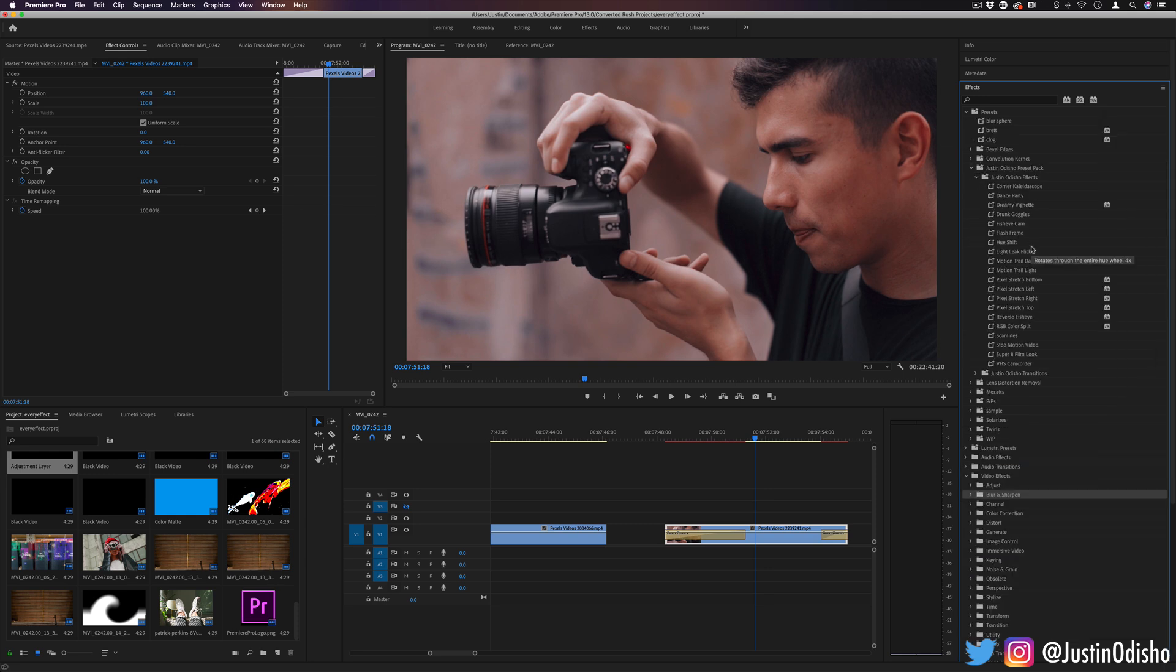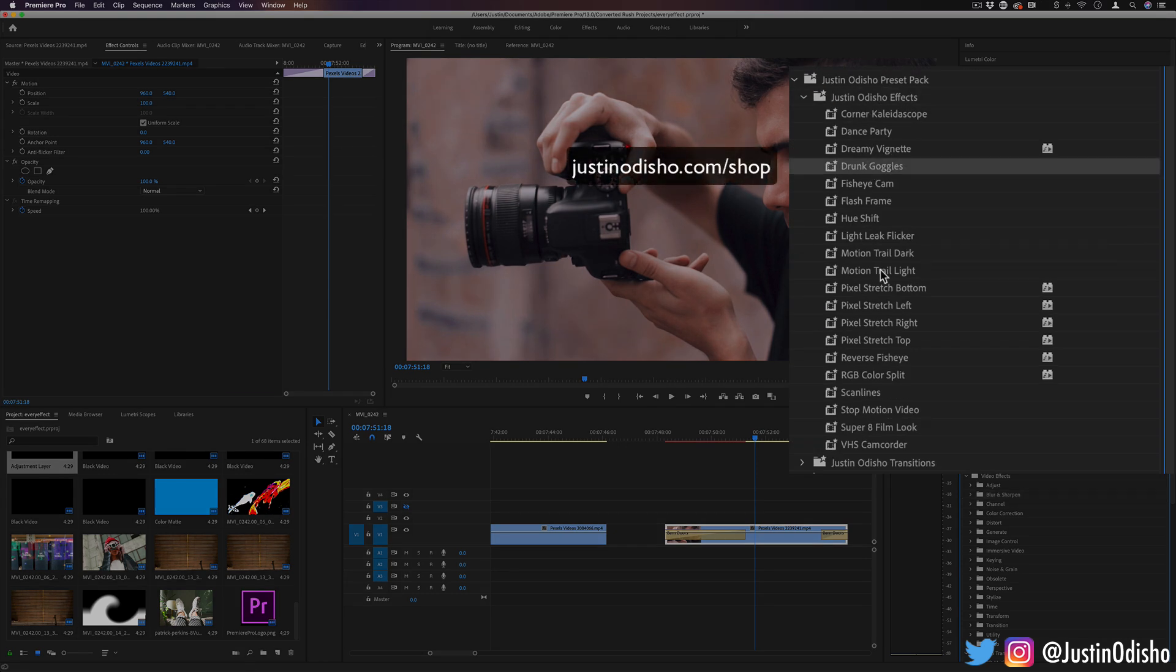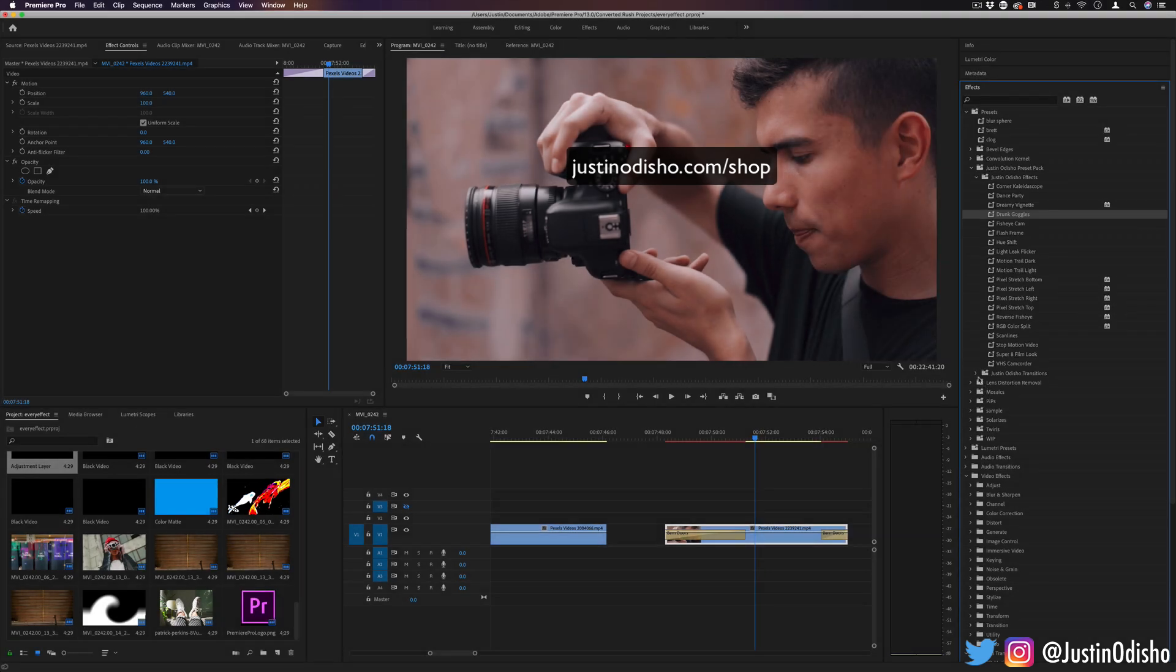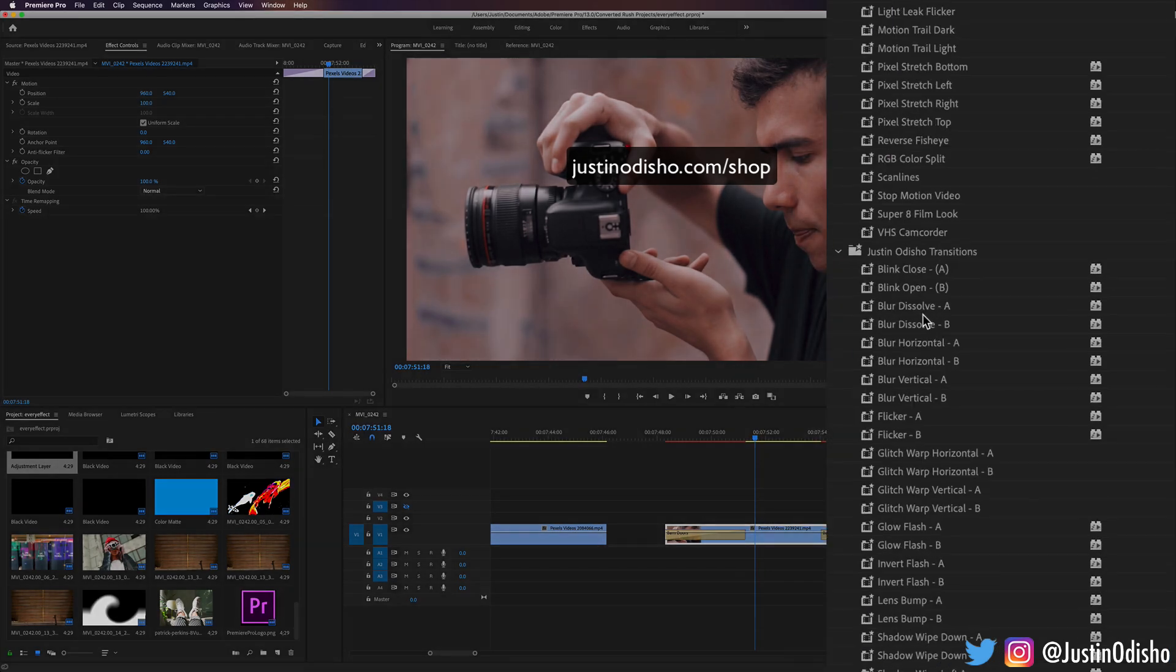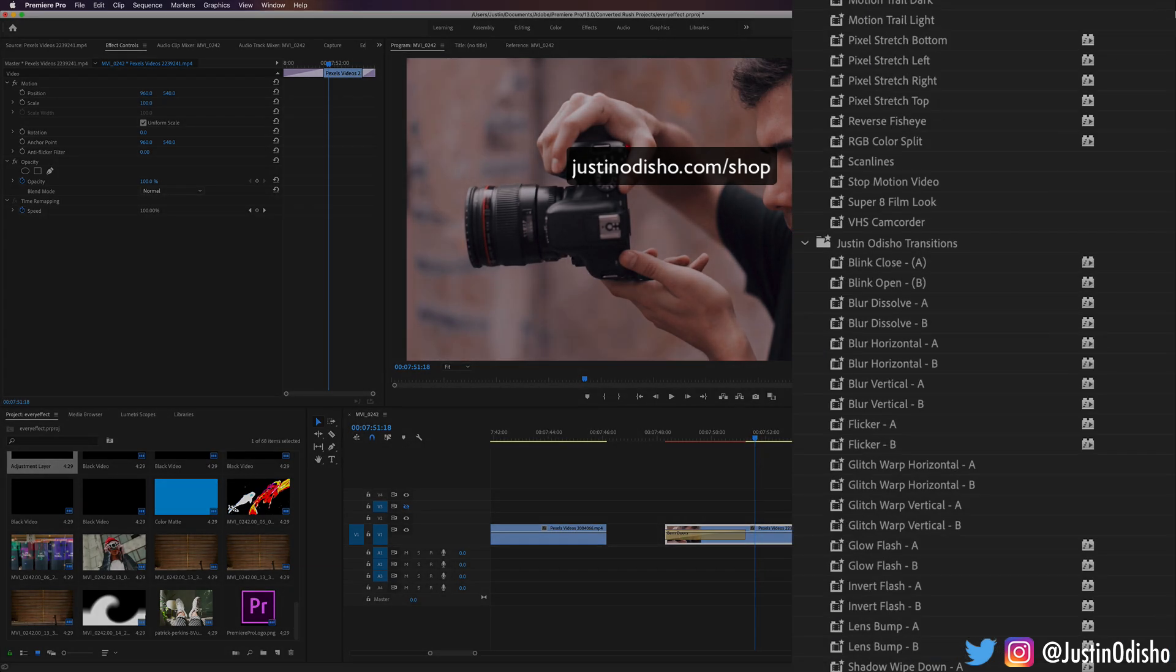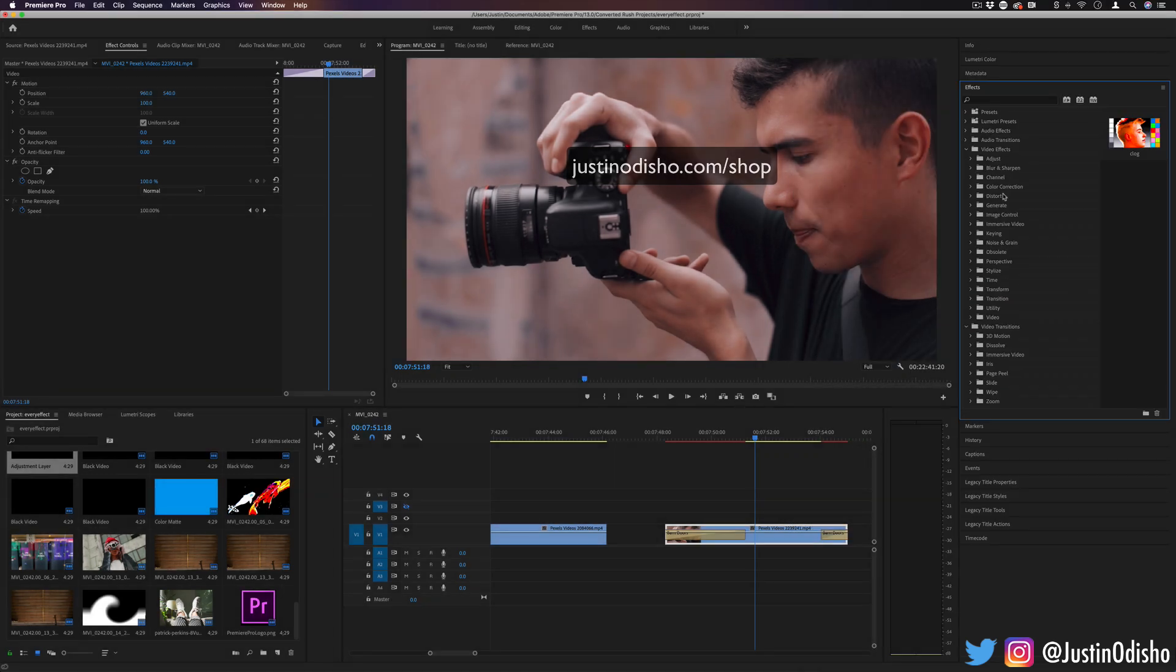And if you're interested in checking out some of my own presets that I've created, you can check them out on my website at justinodshow.com/shop. I've got dozens of effects and transitions that I've gone over and created and keyframed myself that are ready for you to drag and drop use.